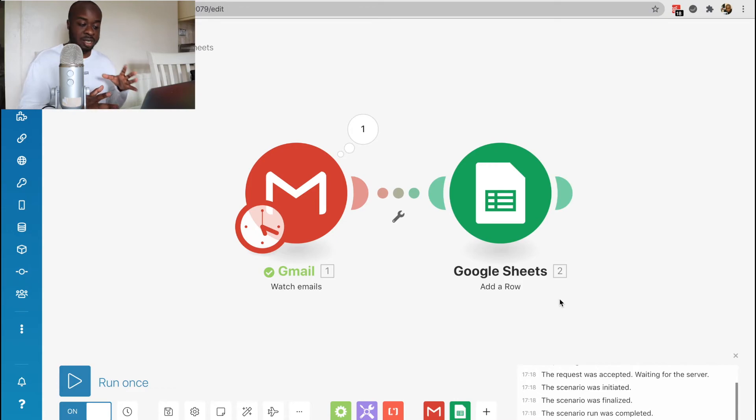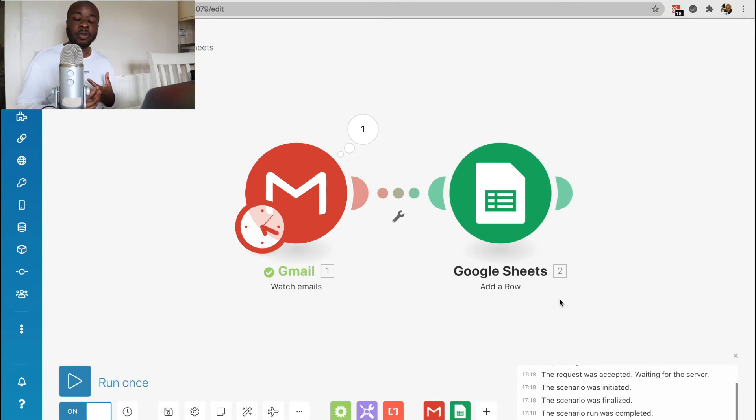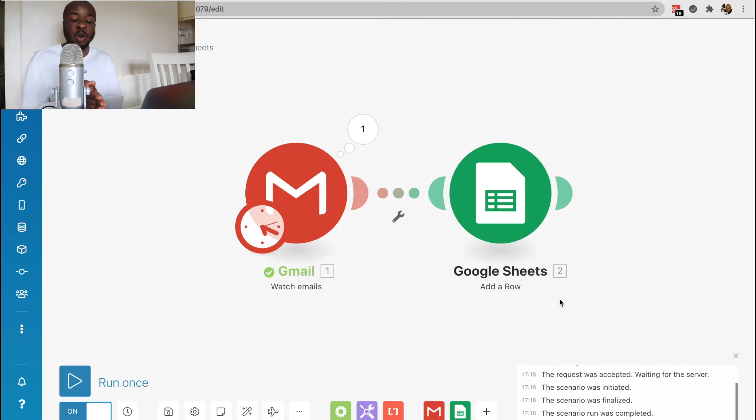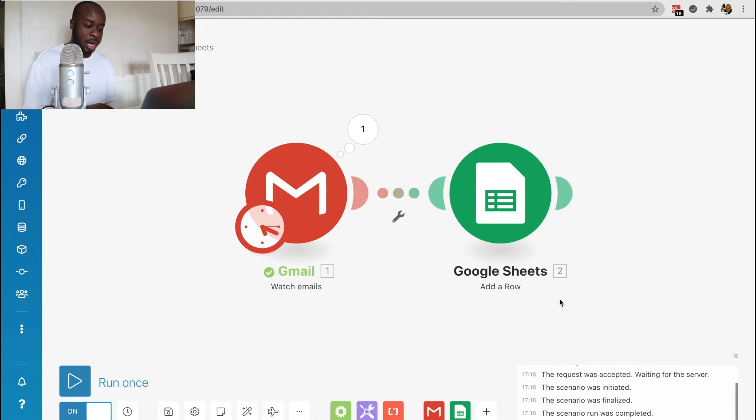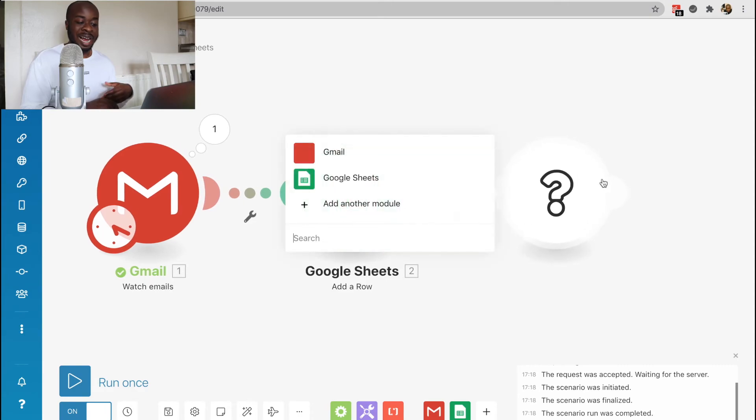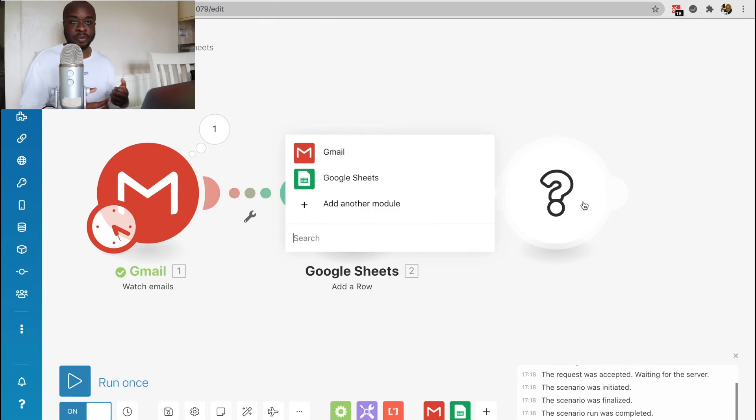That's really just a simple form of how to create an automation within Integromat. You can really get creative with these as well. This is a really simple one, but you can actually have multiple steps as well. If you wanted to have multiple steps, it's as simple as clicking the plus button here, and then adding another module, selecting whatever software you want to have that action in, and then you can go from there.